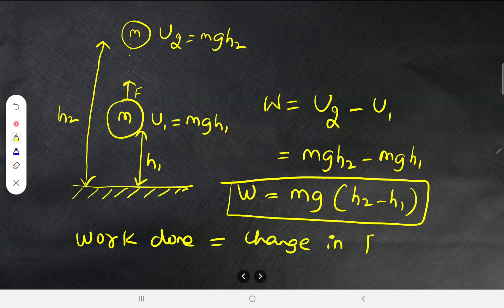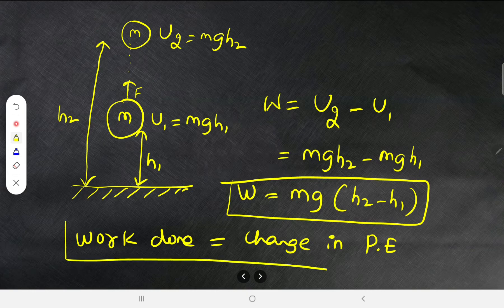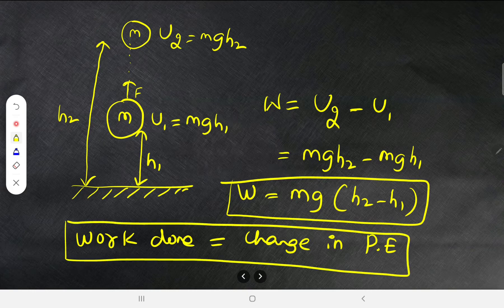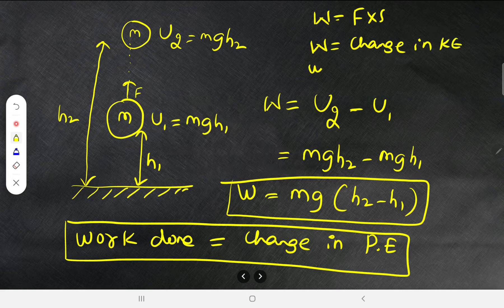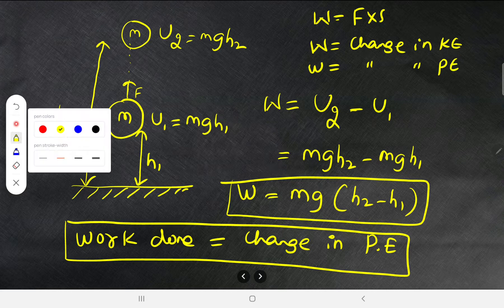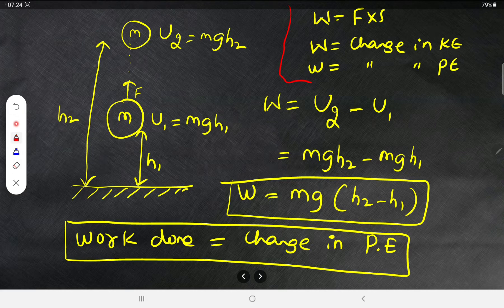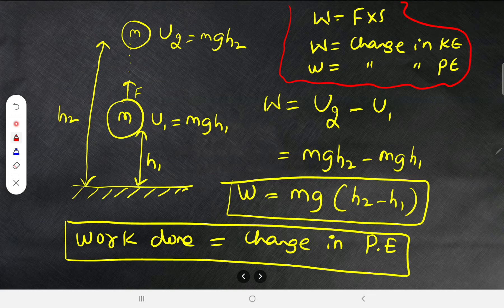We have seen in kinetic energy that work done equals change in kinetic energy. Similarly, work done equals change in potential energy. So work has three definitions: W = F × d, W = change in KE, and W = change in PE — all interchangeable.